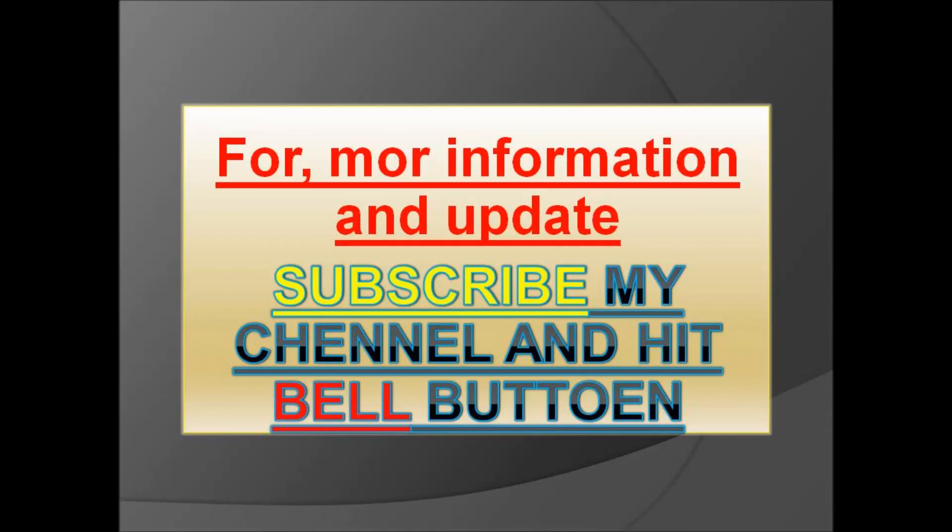Please friends, subscribe my channel for bounty, airdrop, new updates, giveaways and contests, and for latest news. Please hit the bell icon.